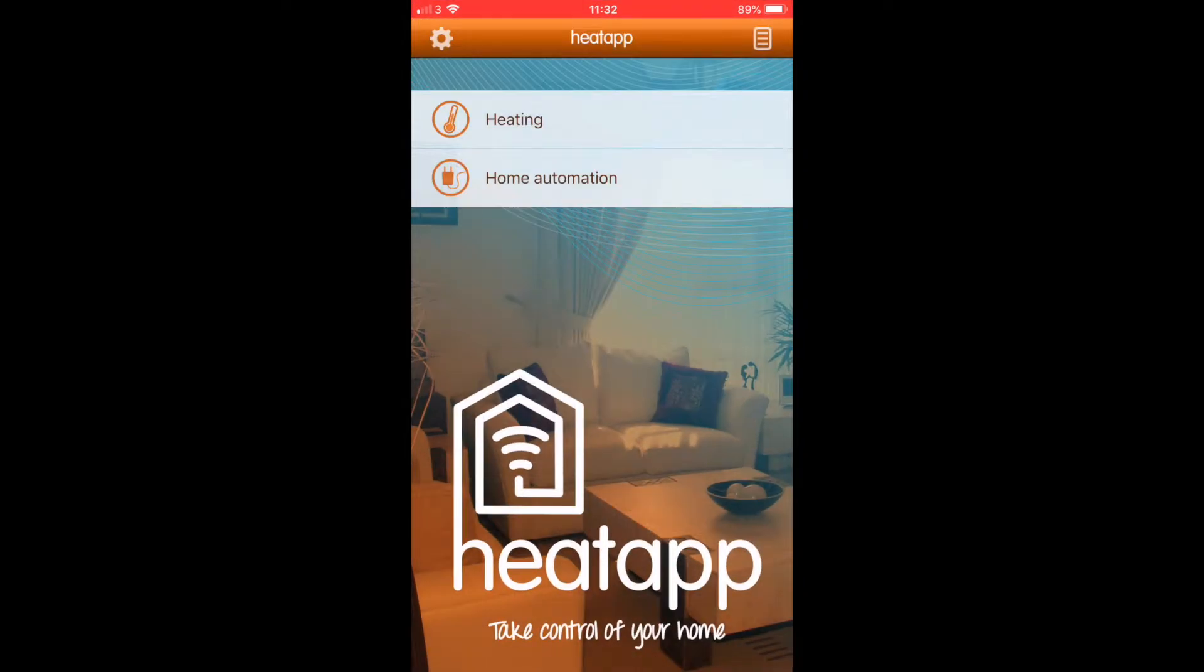At any point you may have to enter a password for security reasons. The password is HeatApp, one word and no capitals.